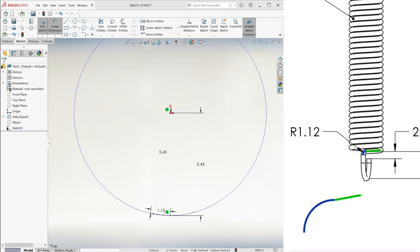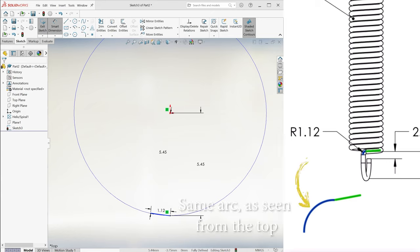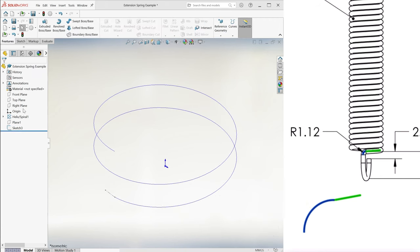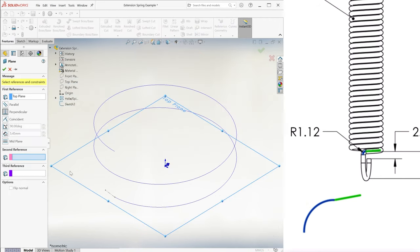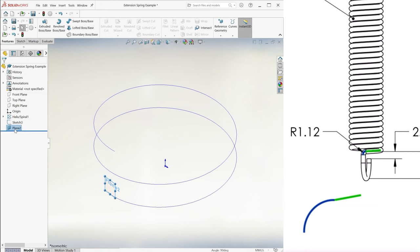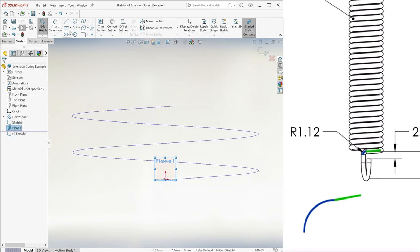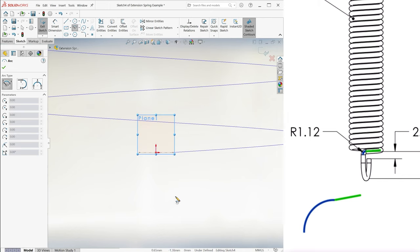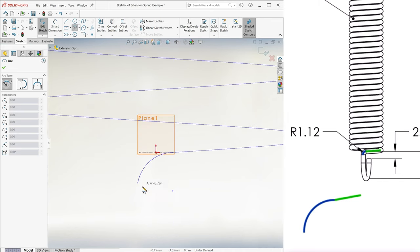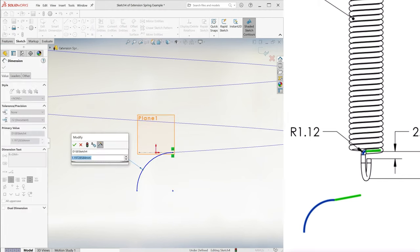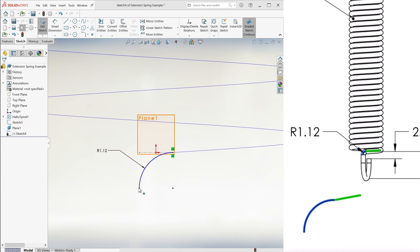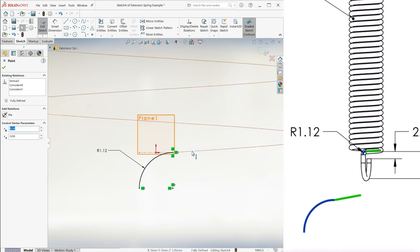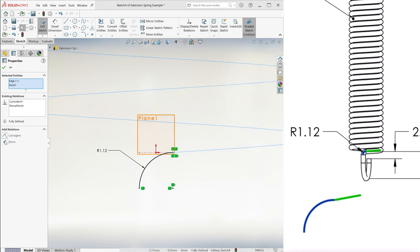This centerline is basically a projection on the top plane of the arc we're gonna create. The reason we create this centerline is so that we can make a vertical reference plane parallel to it. And that plane is there for us to sketch the arc of radius 1.12 going from the end of the helix to where the beginning of the hook is located. We just make sure to fully define it and pierce it to the helix.